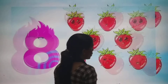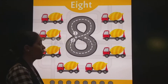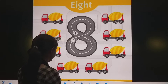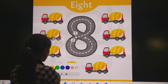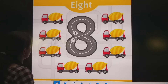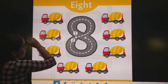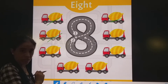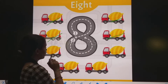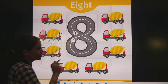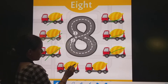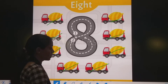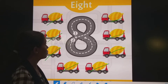Now, what is next? Tell me. Wow! Truck! Now you have to count. So: 1, 2, 3, 4, 5, 6, 7. Then what comes after 7? 8. How many? 8.